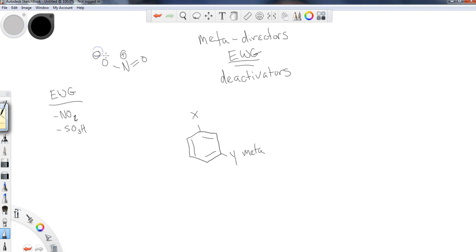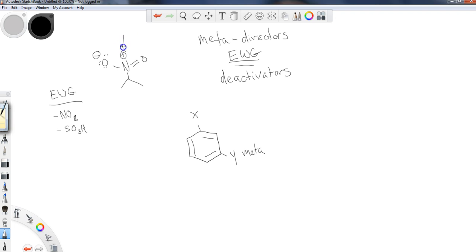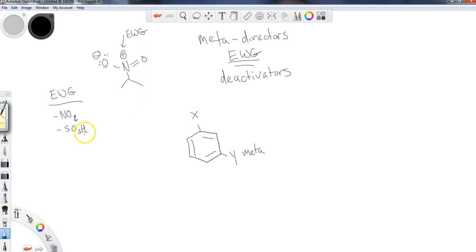It is neutral as far as the charge goes, because these formal charges cancel one another out. But if this group is directly attached to the ring, then you have something with a plus charge directly attached to the ring, and this is going to look to withdraw electrons. The same thing would happen if I drew out the SO3H.